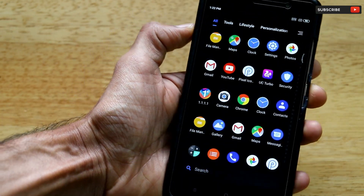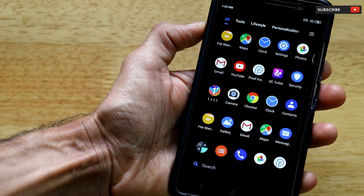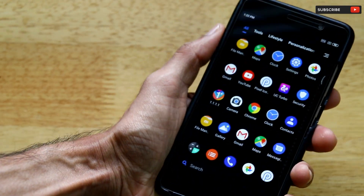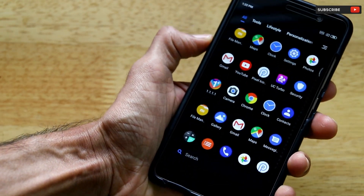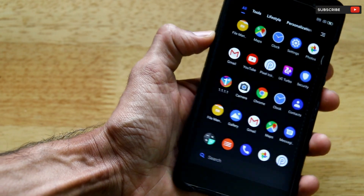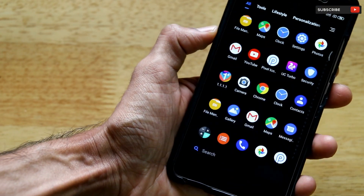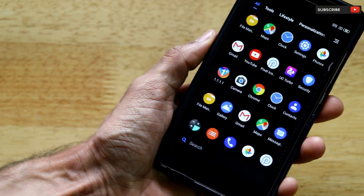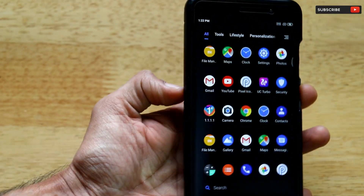I'll be giving you this end-to-end guide to achieve the stock Android look on any Xiaomi smartphone in this video, so stay tuned till the end as I'll be covering every bit and detail. Without wasting any time, let's get started.